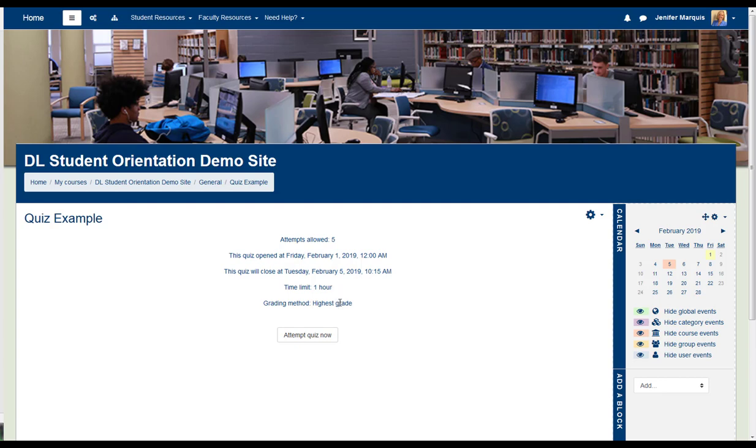There are a variety of question types that you may see when taking a Moodle quiz, including multiple choice, true-false, short answer, numeric questions, and more. To begin the quiz, select Attempt Quiz Now.